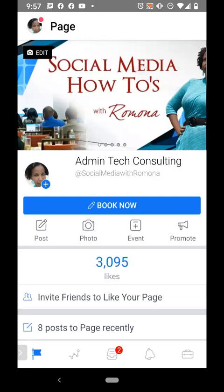If you're watching this on Facebook, be sure to go ahead and like my page. If you are watching this on YouTube, be sure to subscribe to my channel and click on the bell so that you will receive notifications every time I put out a new video.